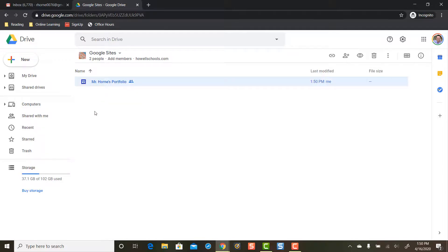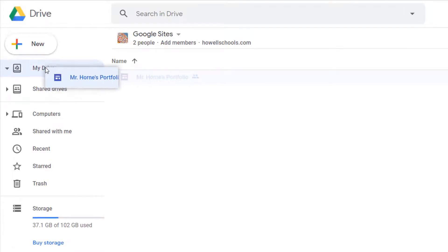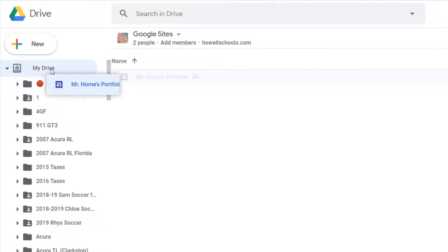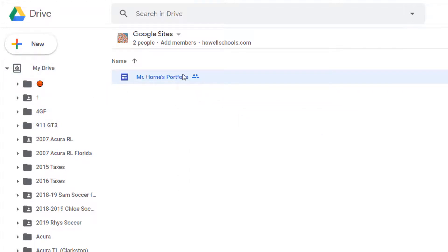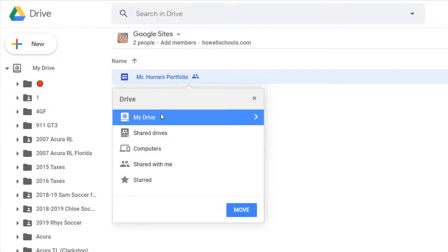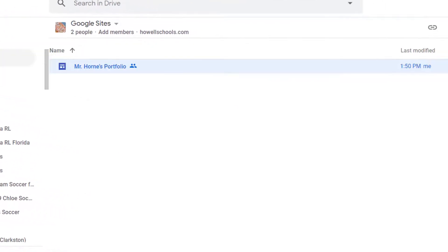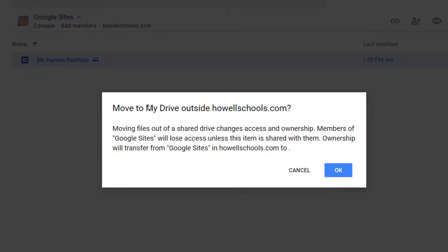The next step is to take this Google Site and get it out of shared drive and put it into my personal Google account's My Drive. I'm going to either click and drag to put it into my drive — and if you want to put it in a specific folder you can — or you can right-click and say 'Move to' and move it out of shared drive and into My Drive. This time we're going to click and drag. I'll put it in My Drive. I get this message: 'Moving files outside of shared drive will change access and ownership.' That's exactly what I want, so I'm going to press OK.